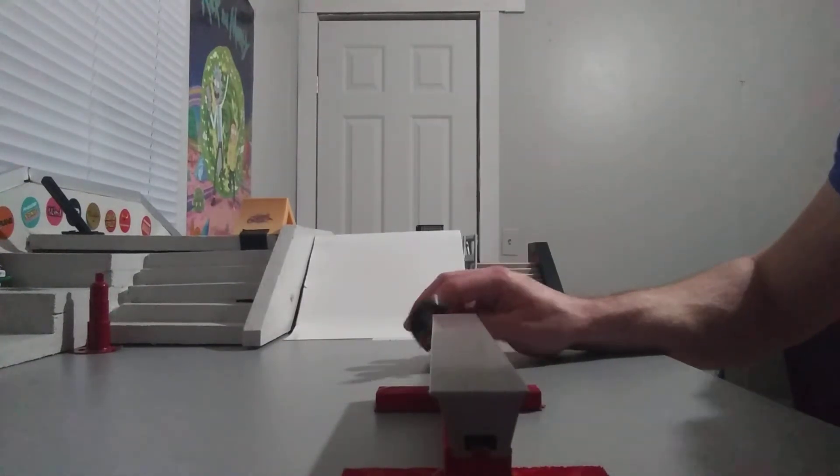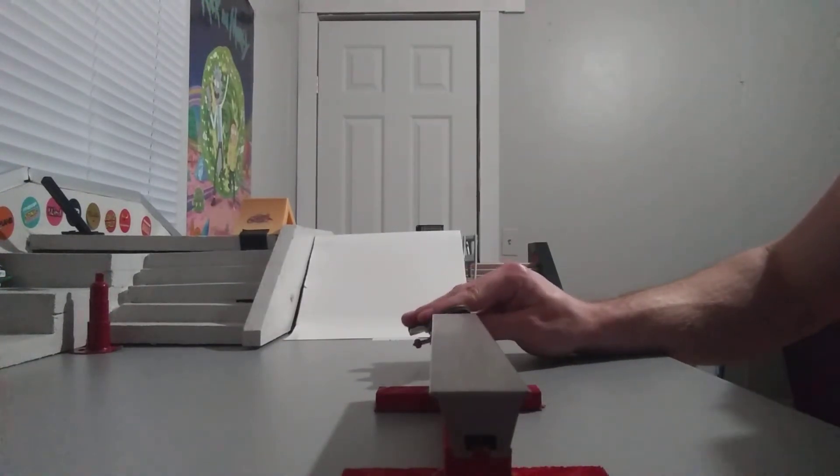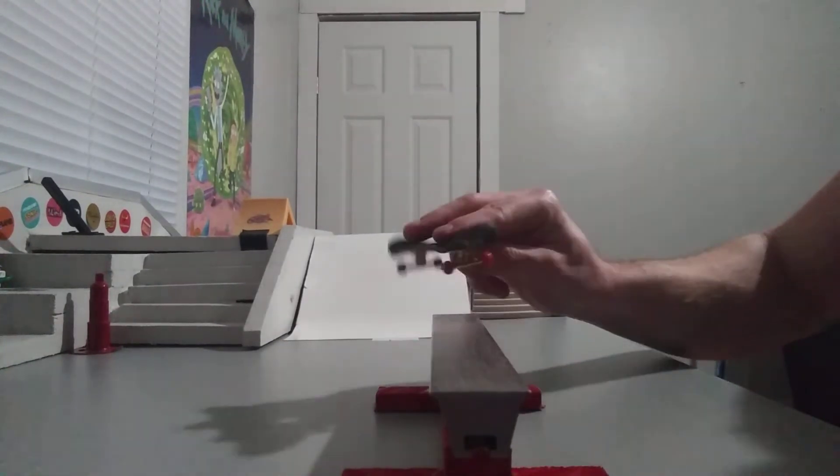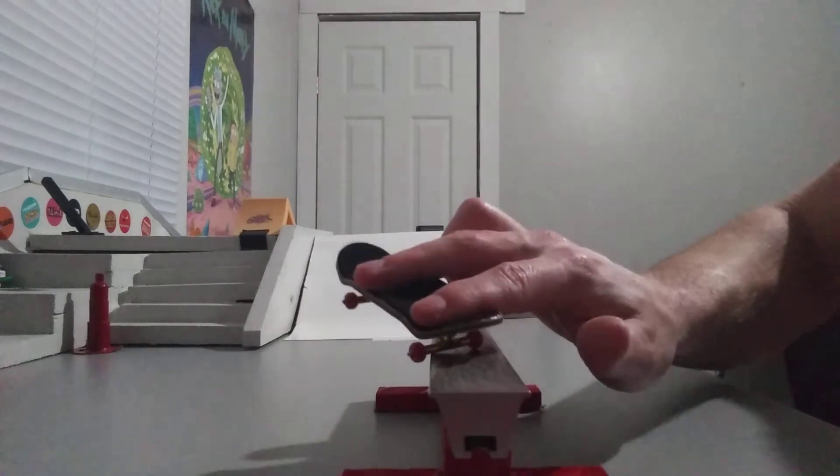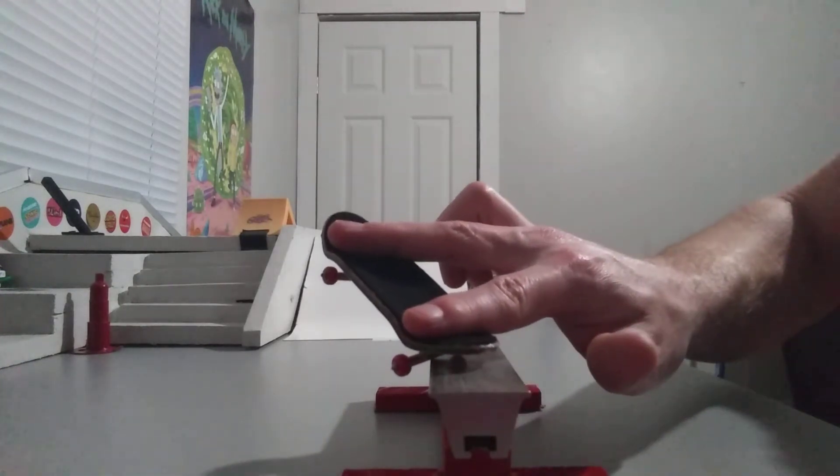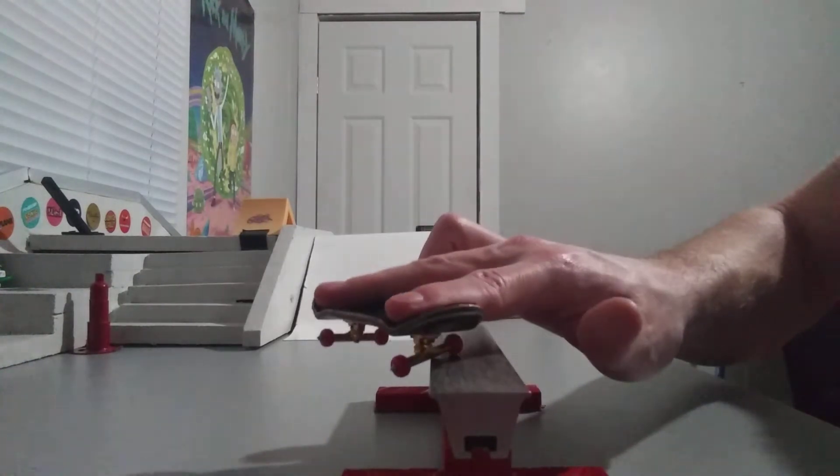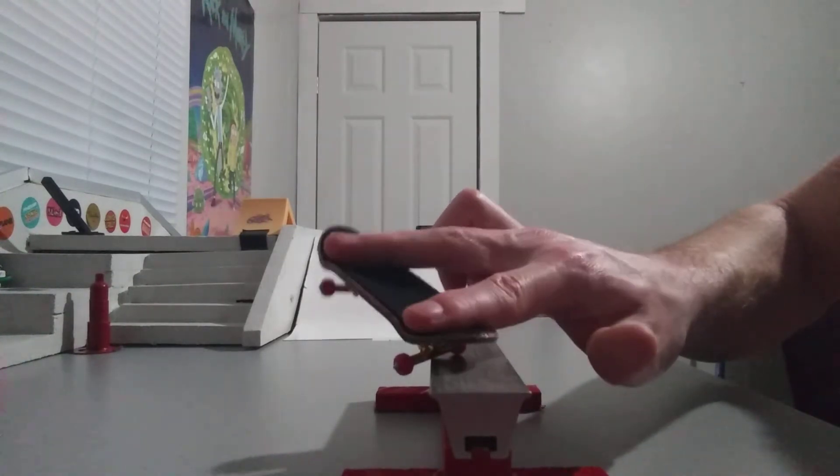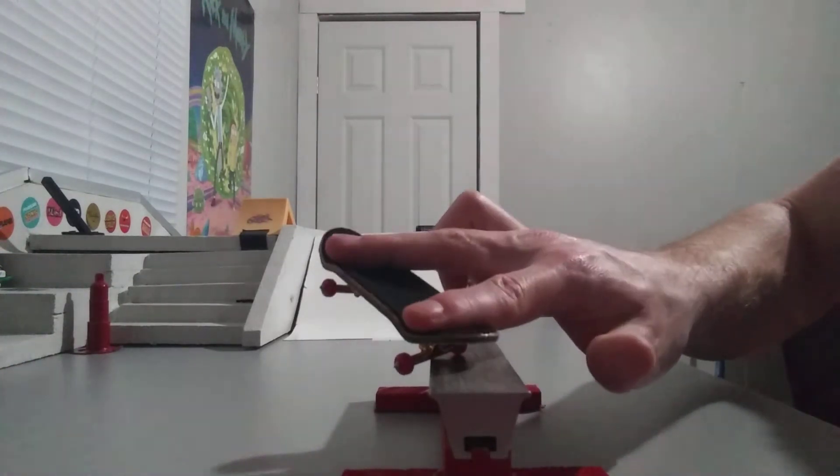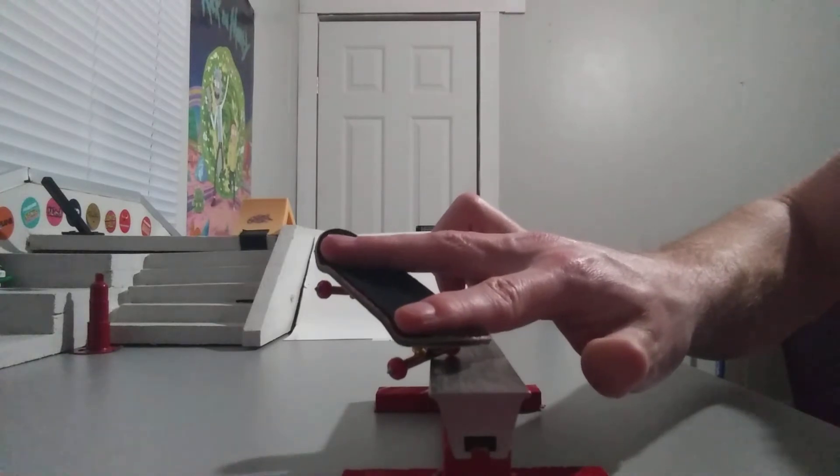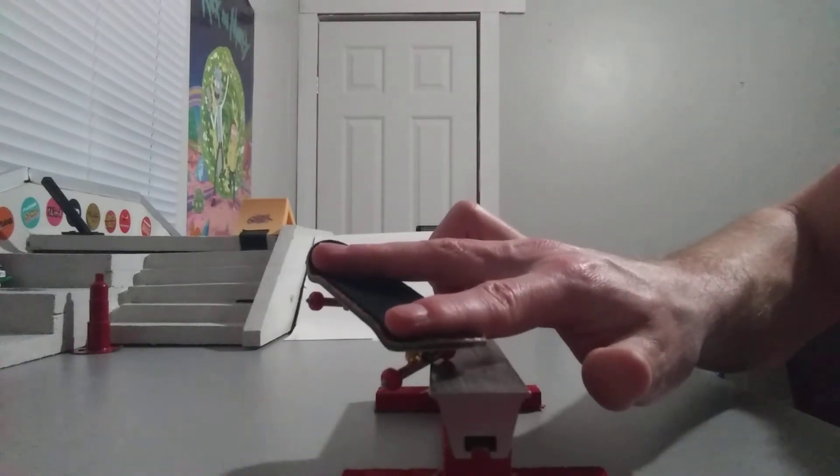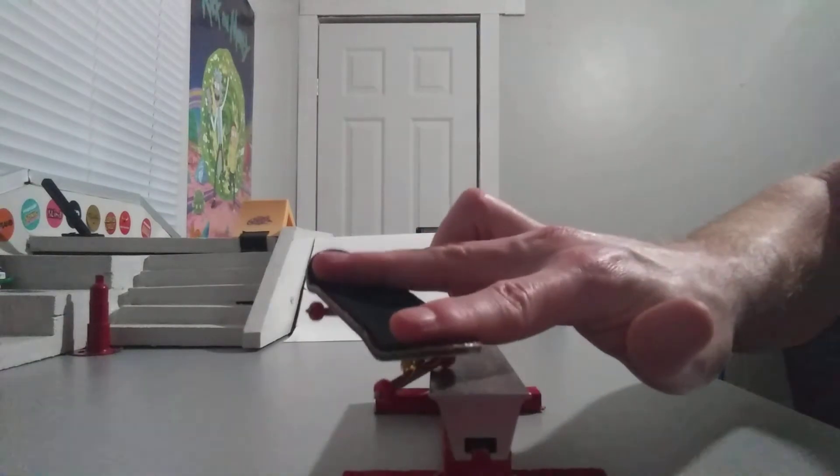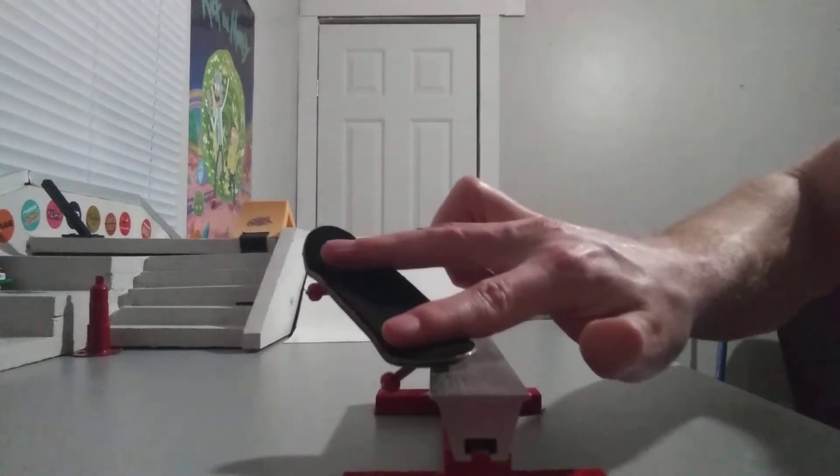And then when it comes to the dismount, when you're actually on the rail and you dismount, you want to lower the board like this and then just smash down. So we go like that, boom, boom, boom.